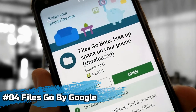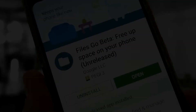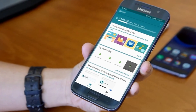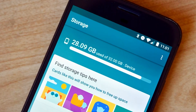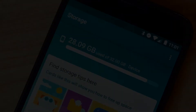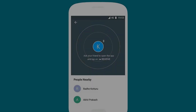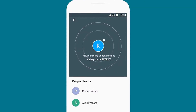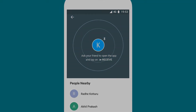Number 4, we will talk about Files Go. You can clean up and organize your phone's storage space. It recommends apps that you rarely use and suggests removing them to speed up your phone. You can also take full control of your files, remove duplicate files, and easily share your phone's documents offline with other Android users. This is a very interesting Google app, and the full version will be launched soon.